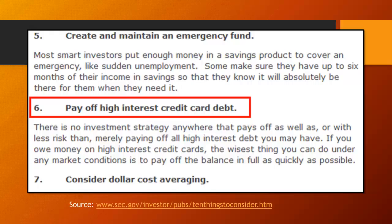Item number six is particularly important. Credit card debt has a much higher interest rate than whatever interest you can earn from a typical investment. Therefore, you should pay off your credit card debt before you begin investing.